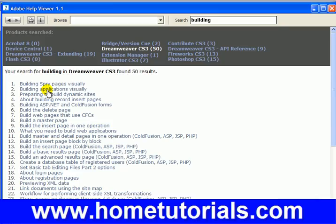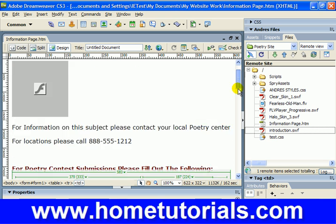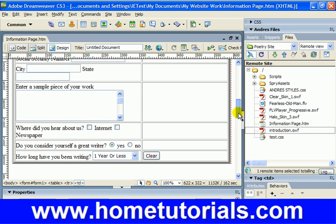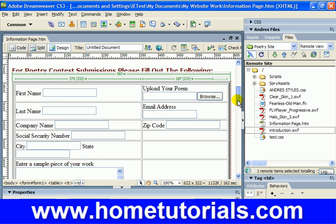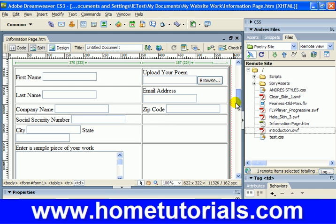So there it is — we've prepared this form for actual processing, and you know most of the important pieces of it.